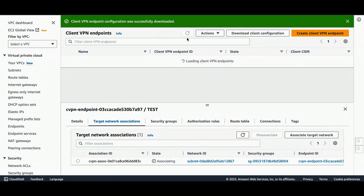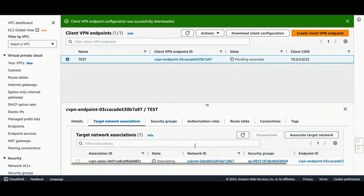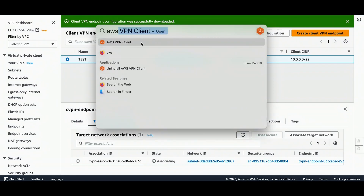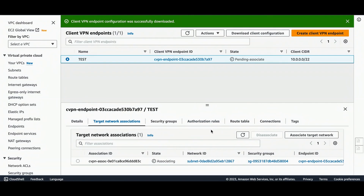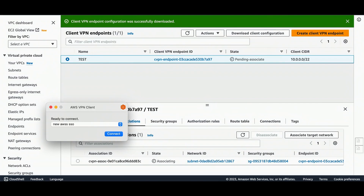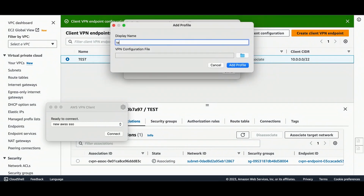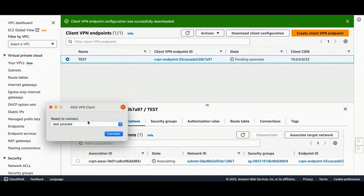Let me verify the Client VPN status — it's still pending association, still associating. For this tutorial I'm using the AWS-provided Client VPN software; you can use OpenVPN software as well. I'll go to Files, Manage Profiles, Add Profile, name it 'test YouTube', then Add Profile — done. It's available now. Let's test this — it's connected!